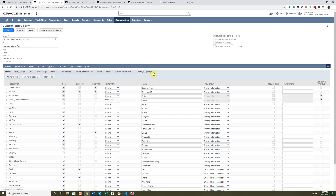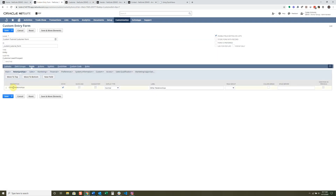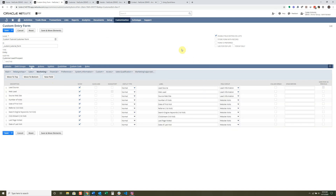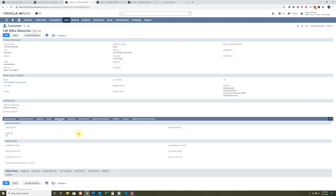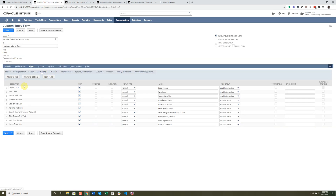You'll notice there are only four sub lists visible here, but quite a few total — some are checked as show and some are not showing. To get certain fields under each sub list or sub tab, go into Fields and navigate to one of them. If I wanted to add something under Relationships, I would add the field right there. You can also create new fields here, or go to Customization > Lists, Records & Fields to create an entity field. Looking at the Marketing sub tab, there's a field grouping called Lead Information with Lead Source, Web Lead, and Source Website — and that's how the field group header gets assigned and displayed.